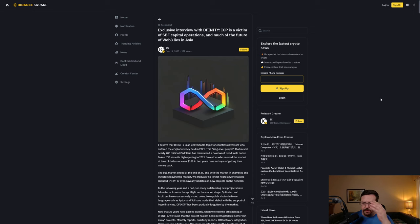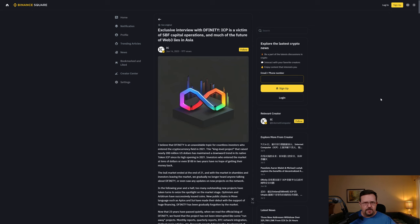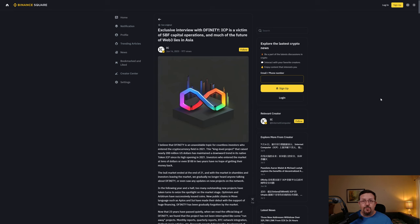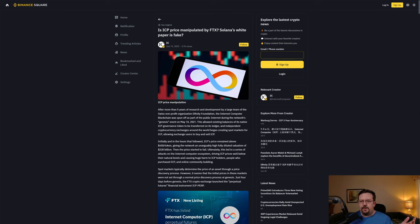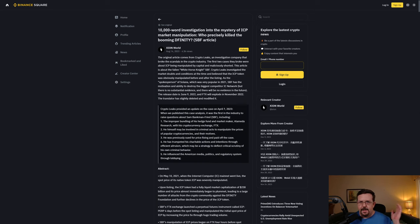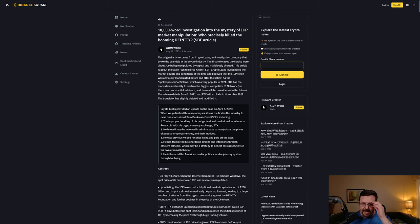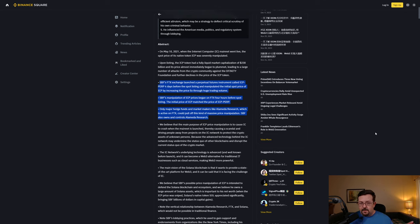Binance even has some articles on the subject. Here's an exclusive interview with Definity - ICP is a victim of SPF capital operations. I'm not going to go through this article either, but links will be available in the video description. Another article at Binance talking about whether or not the ICP price was manipulated by FTX, and is the Solana white paper a fake? And a third article at Binance talking about the mystery of the ICP market manipulation - who precisely killed the booming Definity?